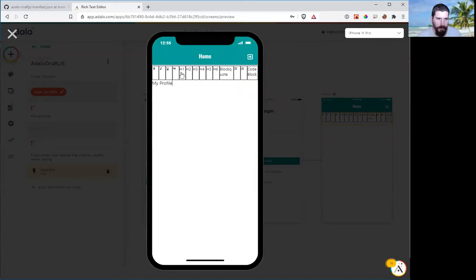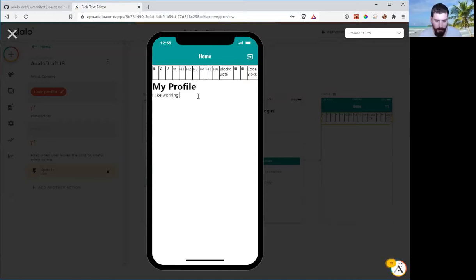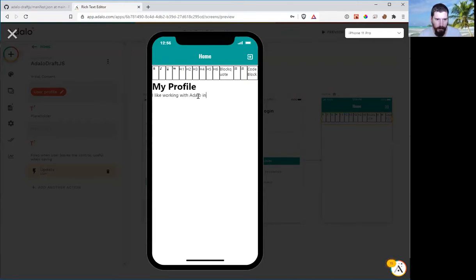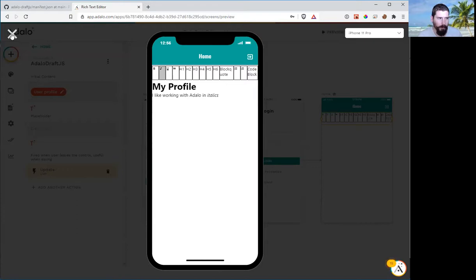We can say this is my profile. Like, I like working on Adalo. Now hopefully if we did that right when we close the program.